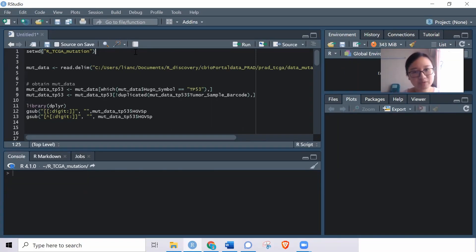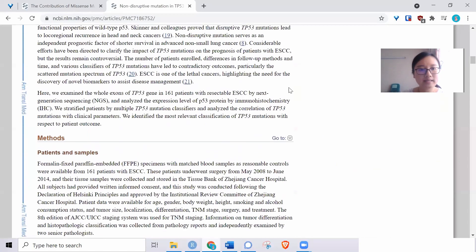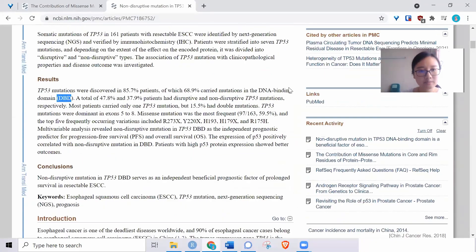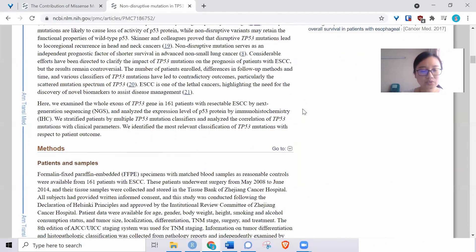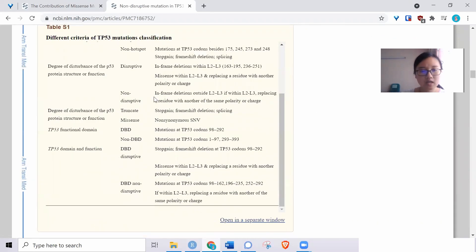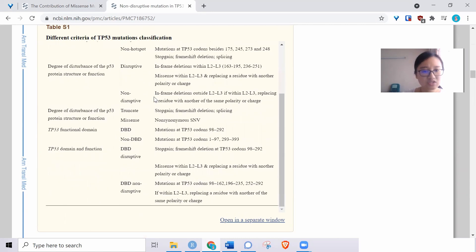Hi everyone, welcome to Reqibwin. Recently I'm analyzing mutation data for the TCGA cancer database. I wanted to follow the categorization according to a paper, where they try to group mutations in TP53 into different categories as shown by a table.